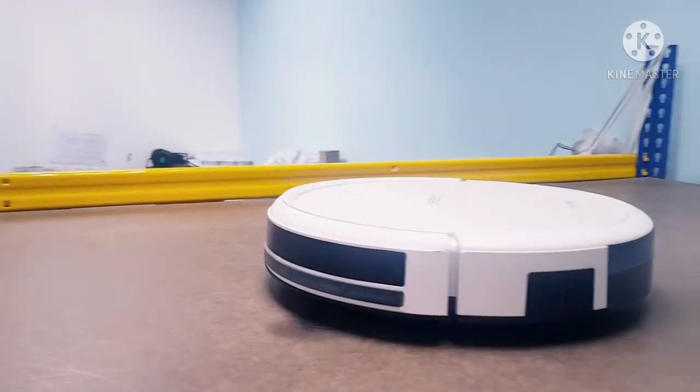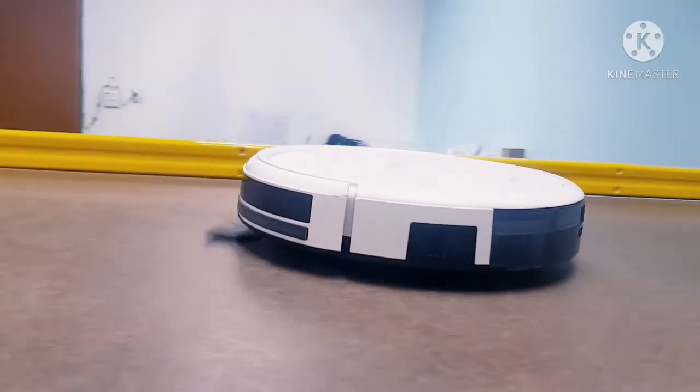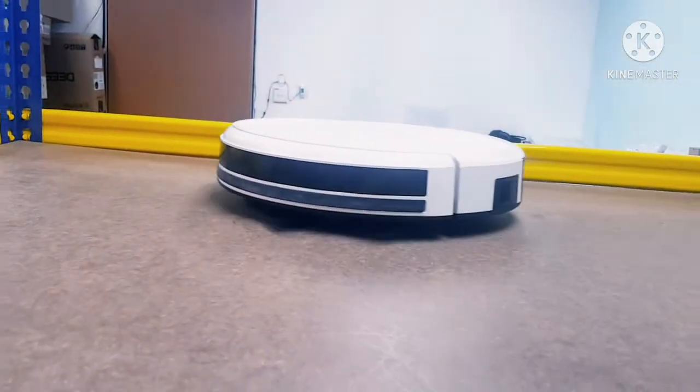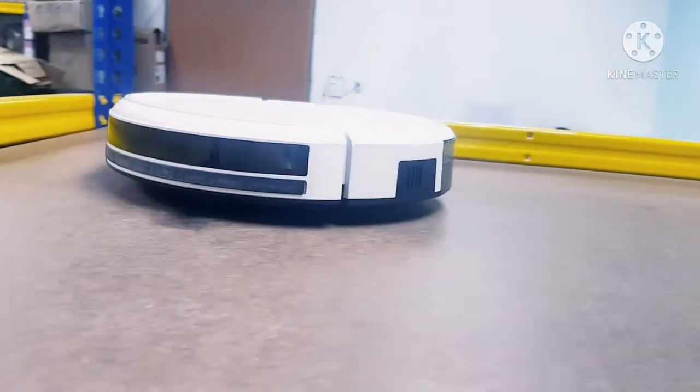Easily it can move smoothly. The side fiber still easily can turn, main brush easily turning.